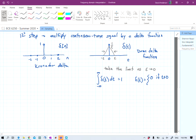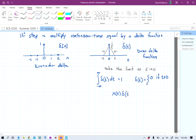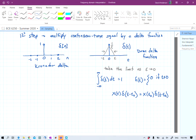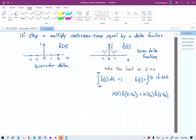It has some properties we might bring up later, but one that's really useful is sometimes called the sifting property. If we are multiplying a function by a delta, this delta is going to evaluate to 0 everywhere except where t is equal to t0. So the other values of x don't matter, and we get this equality. This can be used to select out certain values of x — you can see where this is going if we are trying to select certain values from a continuous time signal in our steps of creating a discrete time signal.